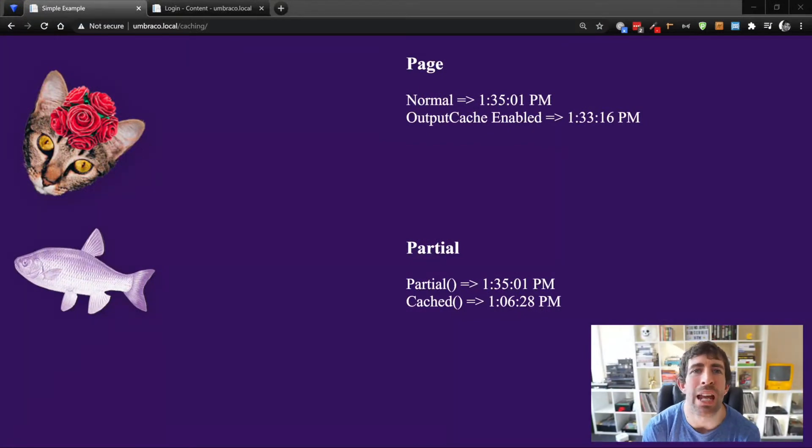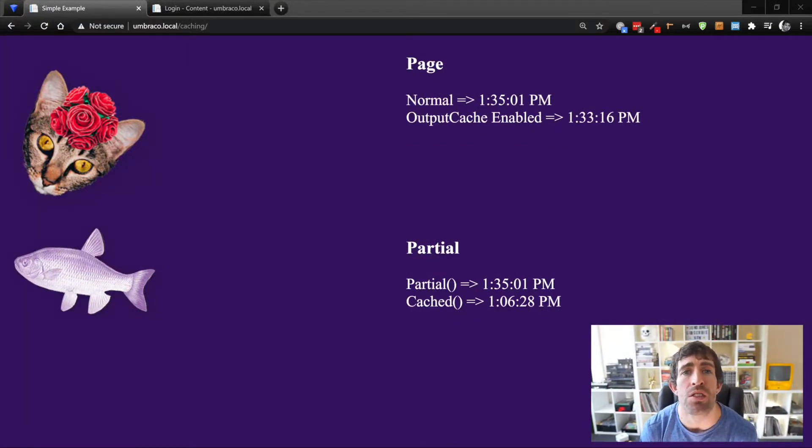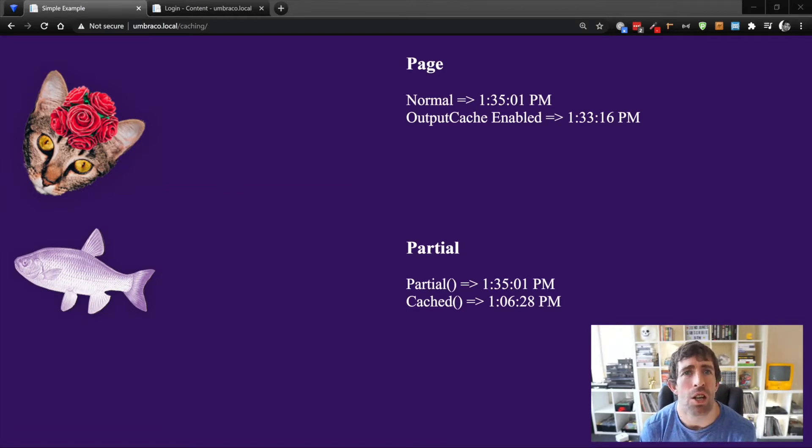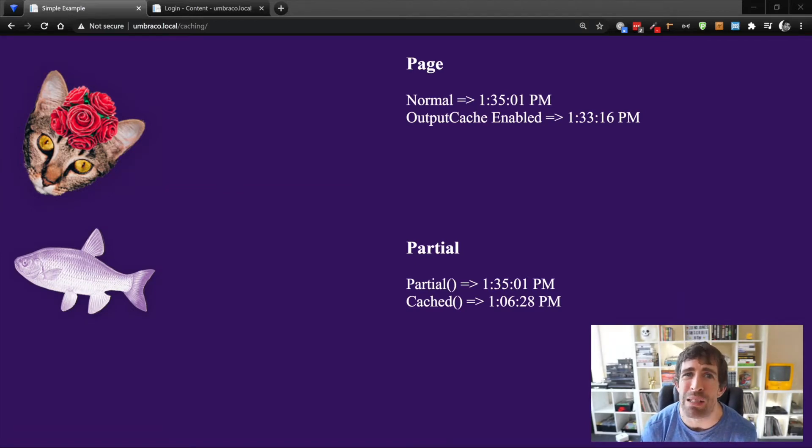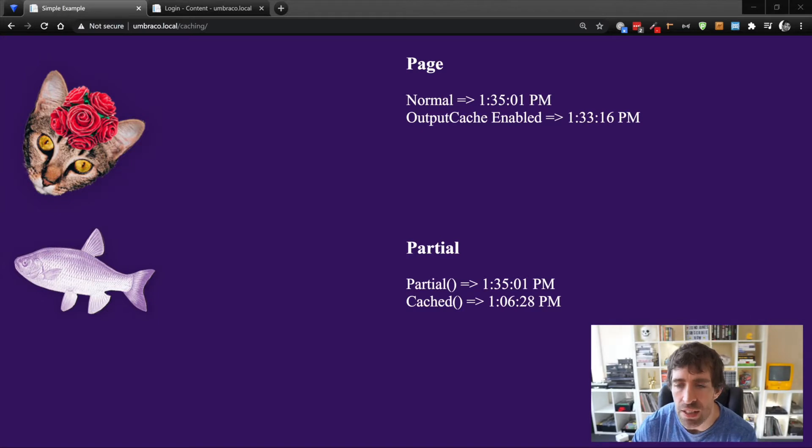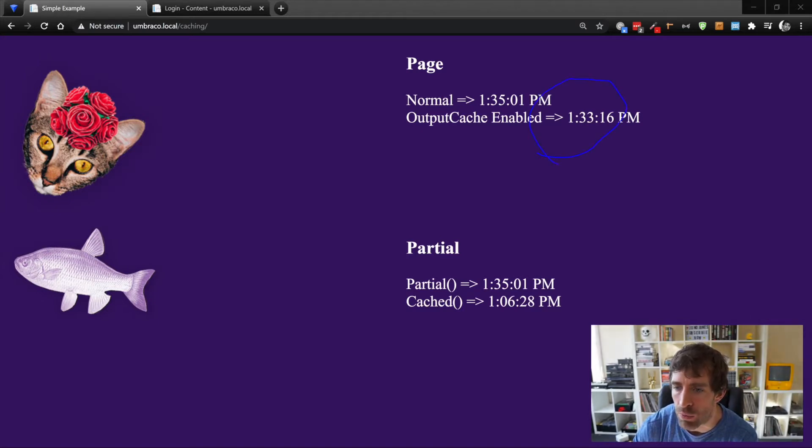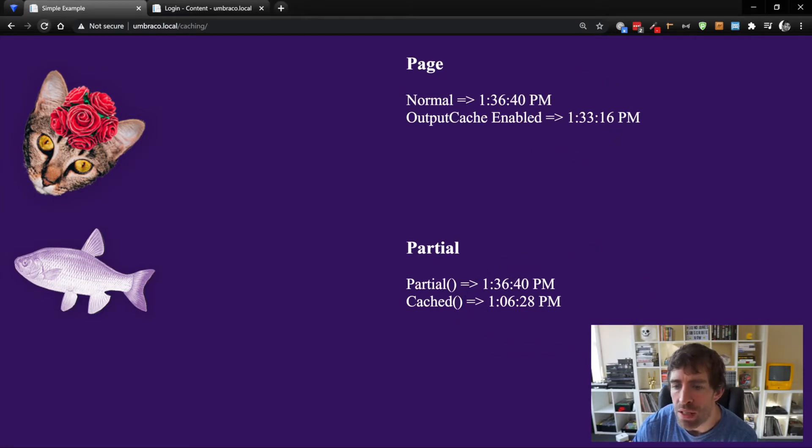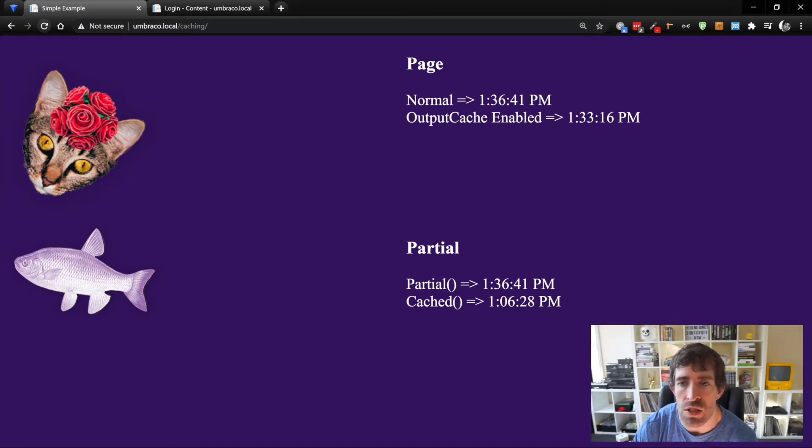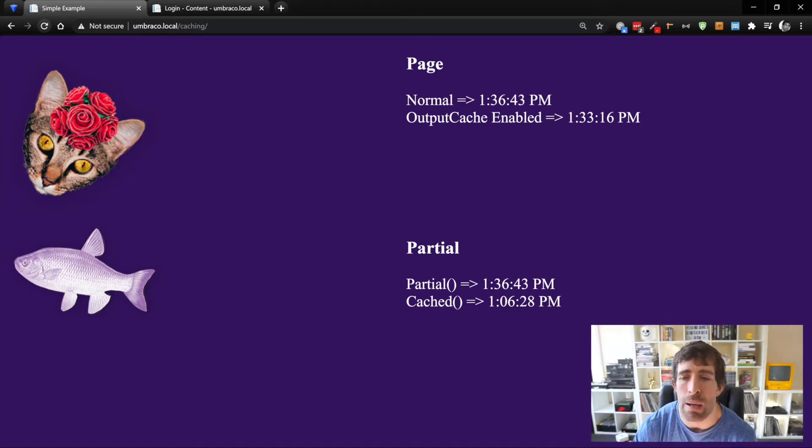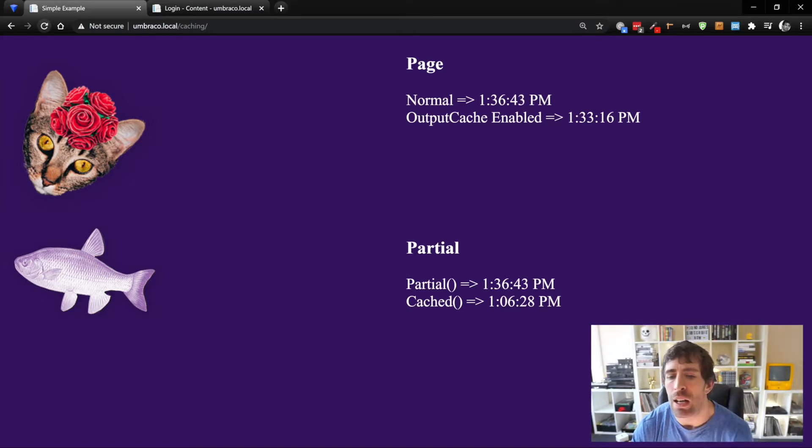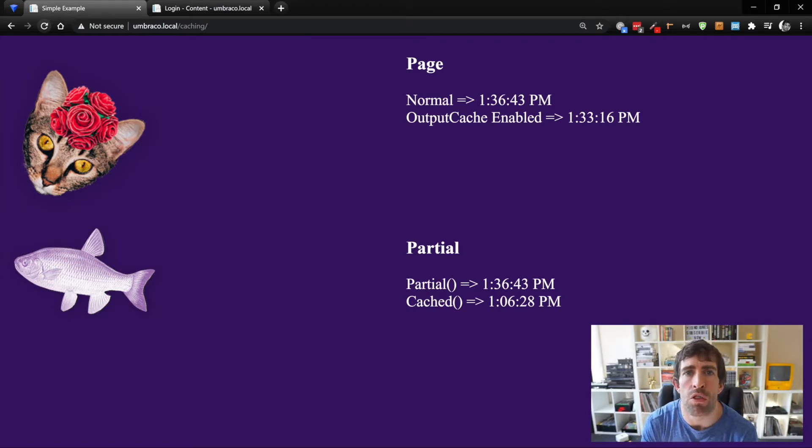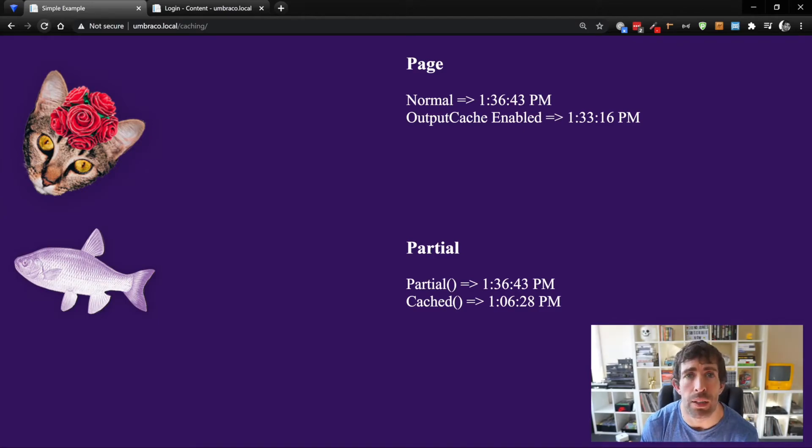We are going to kick things off by looking at the two ways that you can apply caching on a page level. As you can see, what you'll see on the screen is this output cache enabled value and this cached value. If I refresh the page, the non-cached versions are updating as you'd expect, but the cached versions aren't. These two cached values are actually being cached in a slightly different way.